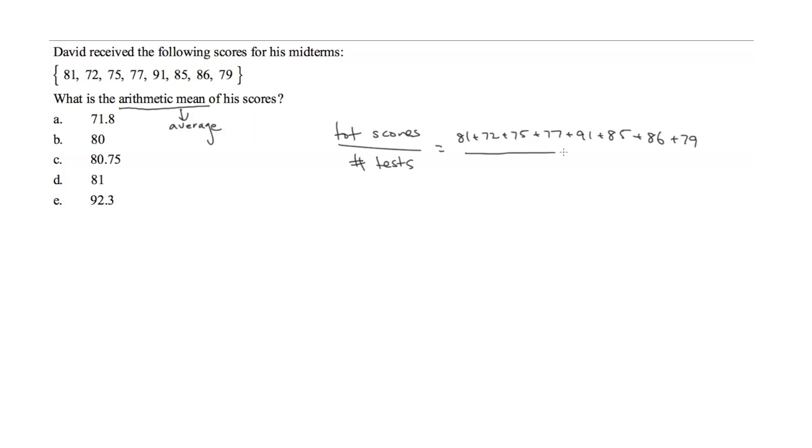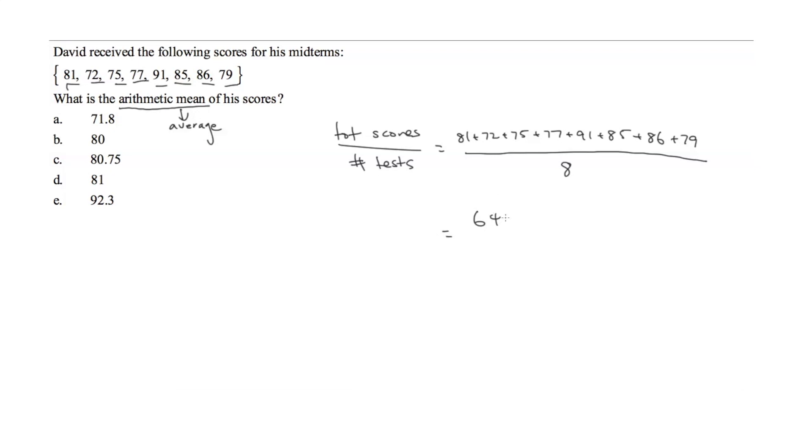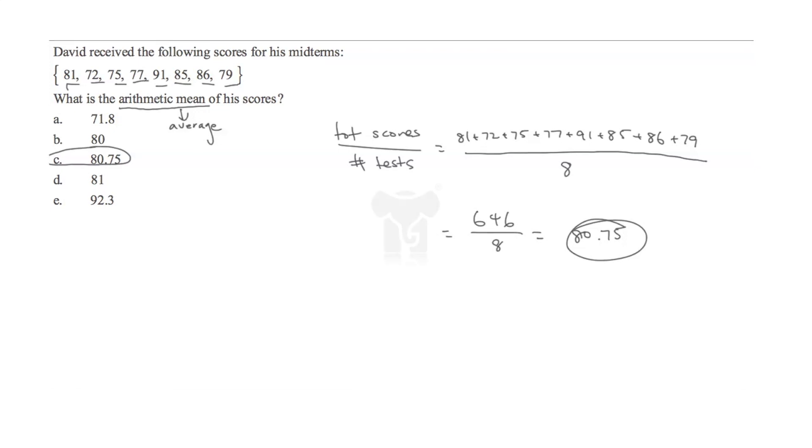We divide that by the total number of tests he took, which is 8. If we plug that into our calculator, we get a total of 646 divided by 8 exams, which equals 80.75. So his average or arithmetic mean for all of his midterms is 80.75.